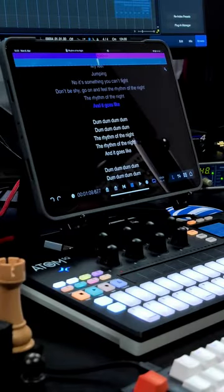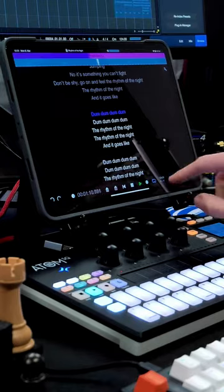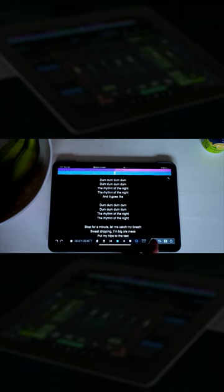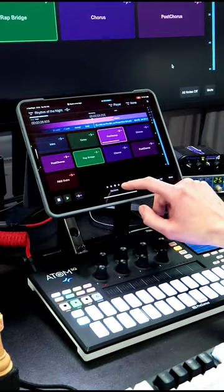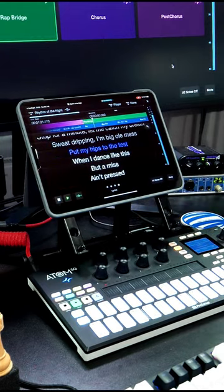A dedicated lyrics window is now available for both songs and shows. Anytime a song or show is opened and contains lyrics, the lyrics can be displayed directly on the iPad.